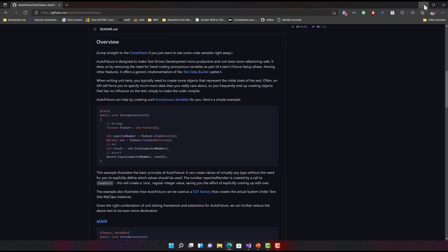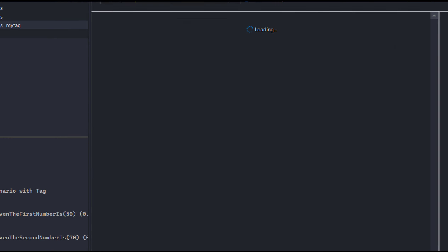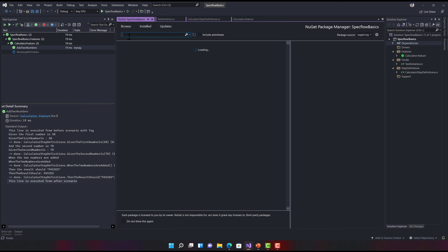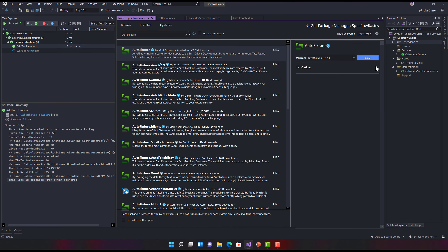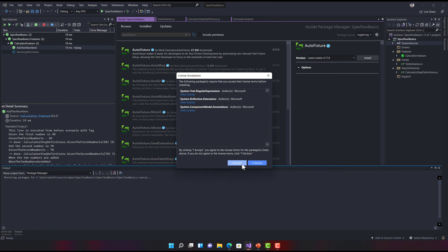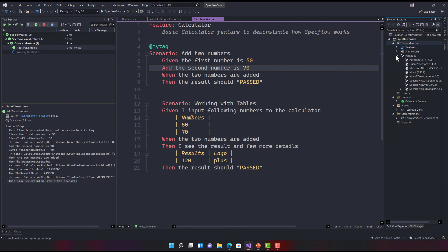To make this happen, I'm going to go to our project, go to Dependencies, select Manage NuGet Packages, and search for the NuGet package in the Browse tab. Let's search for AutoFixture and install it. Hit OK. Once the installation is done, you can see that within the packages we have AutoFixture, which is great.